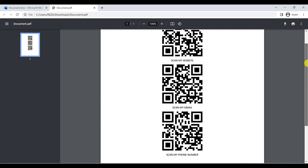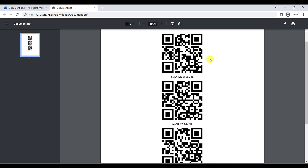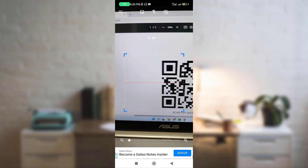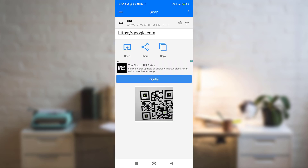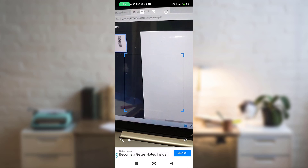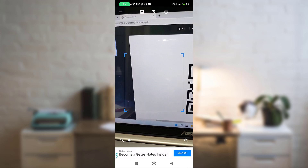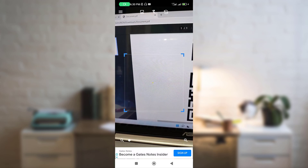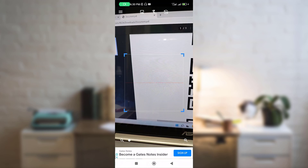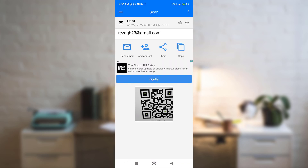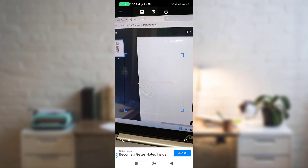Now I have to test these QR codes. As you can see, we passed the test — it's perfect and accurate. Also, if you're going to use this in PowerPoint, just follow the same steps as in Word. If you have any problems with this process, don't hesitate to comment below.